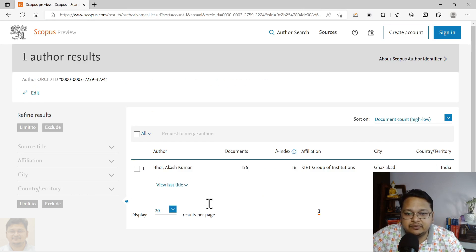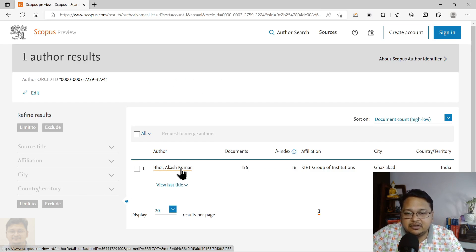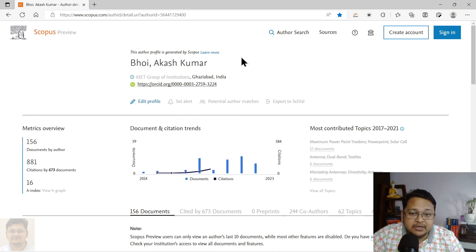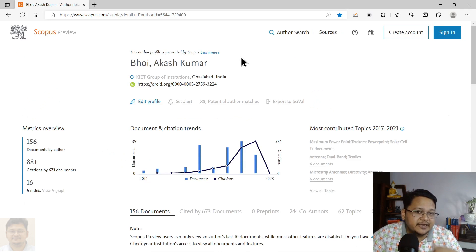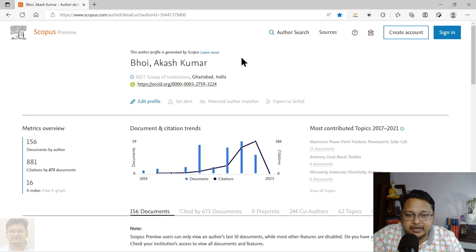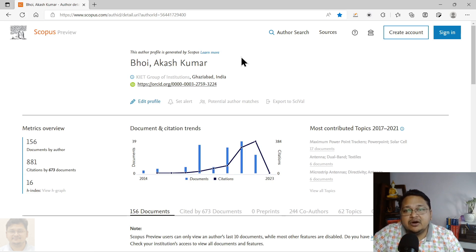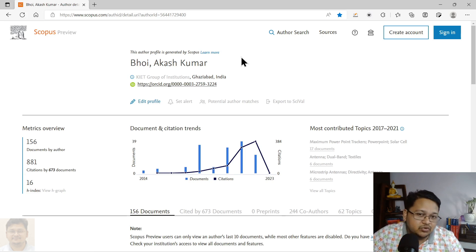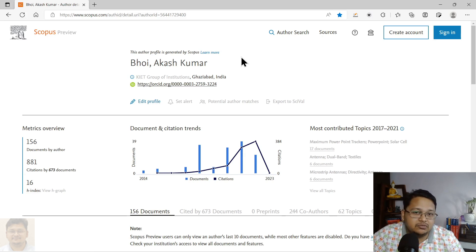You can perform the search with the ORCID ID as well, and you can see it leads to the same author profile. That is actually the second step — once you have your profile, you have already claimed it and linked your ORCID ID, which is why you can perform the author search that way.